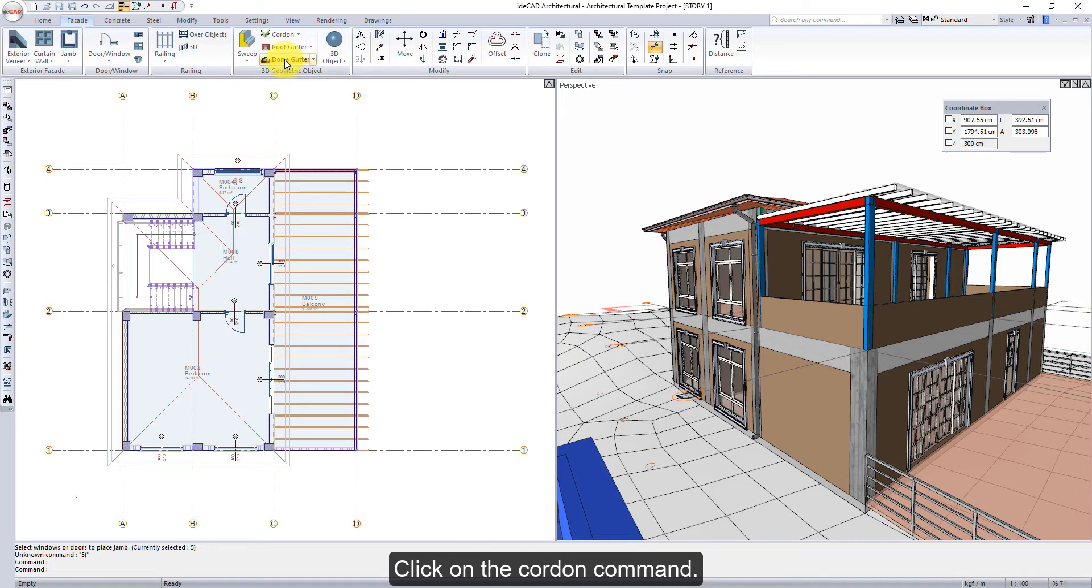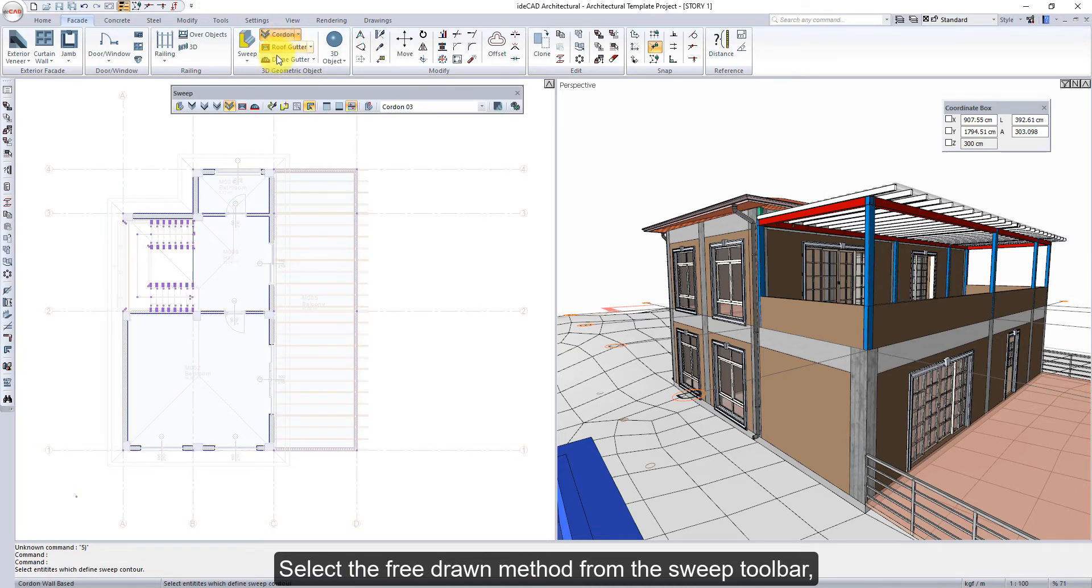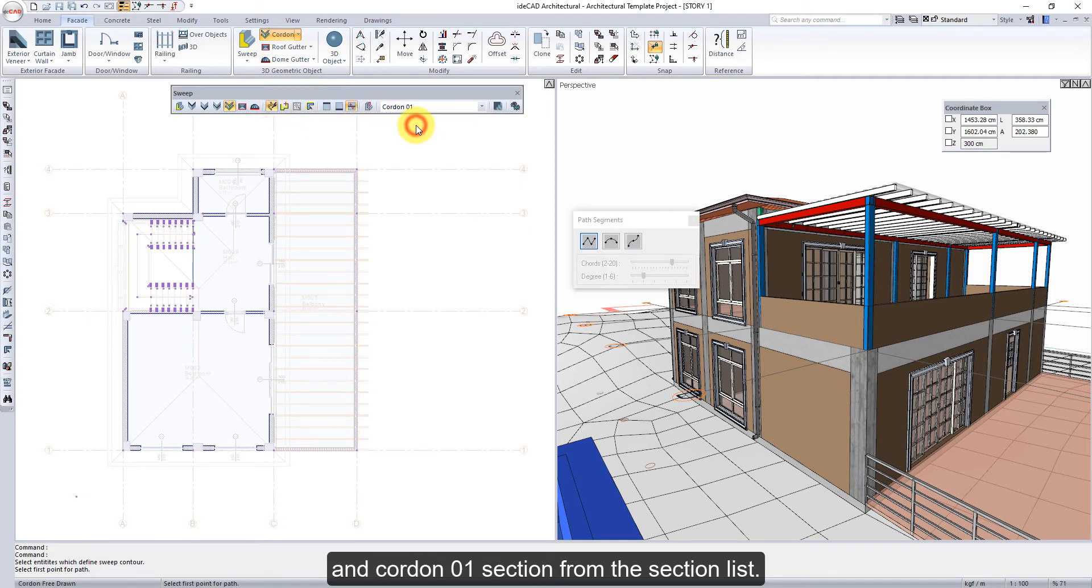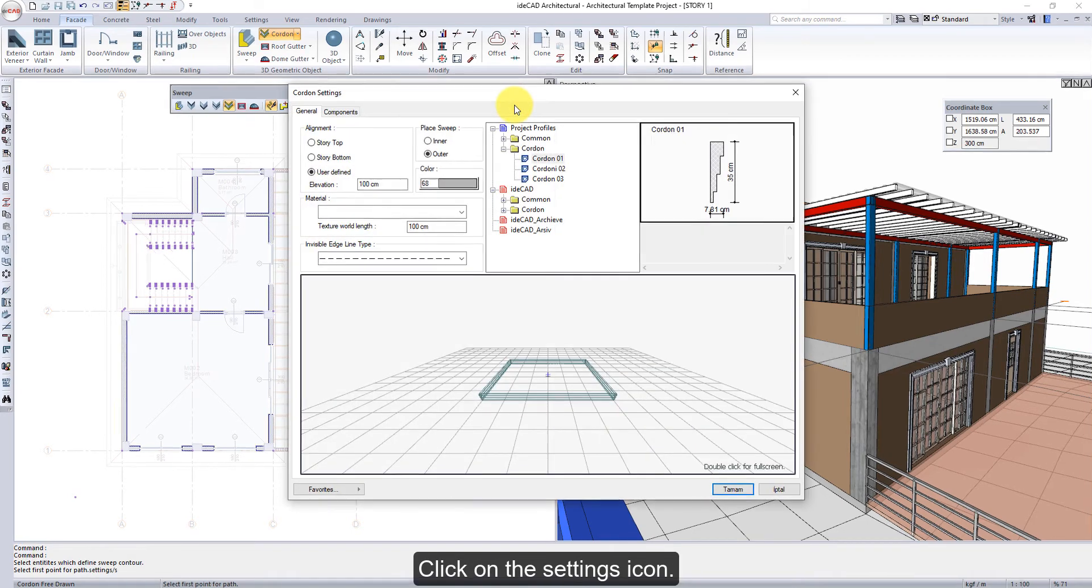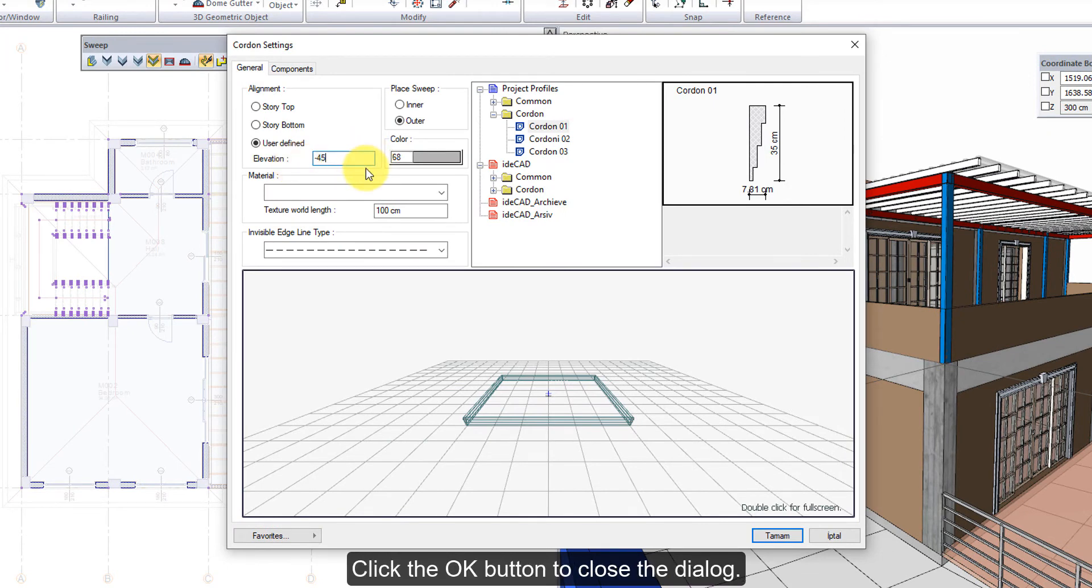Click on the cordon command. Select the free drawn method from the sweep toolbar, and cordon 01 section from the section list. Click on the settings icon. Enter minus 45 cm for the elevation value. Click the OK button to close the dialog.